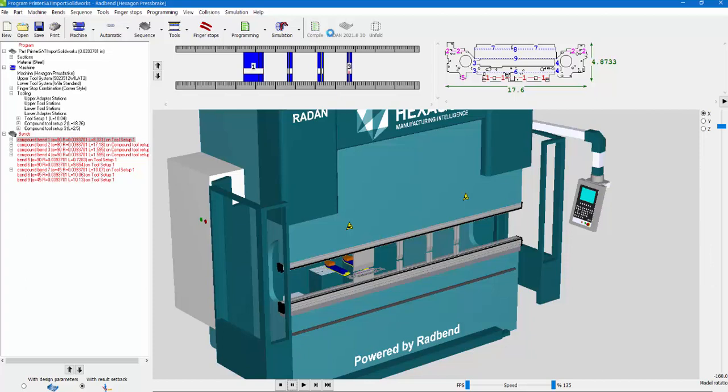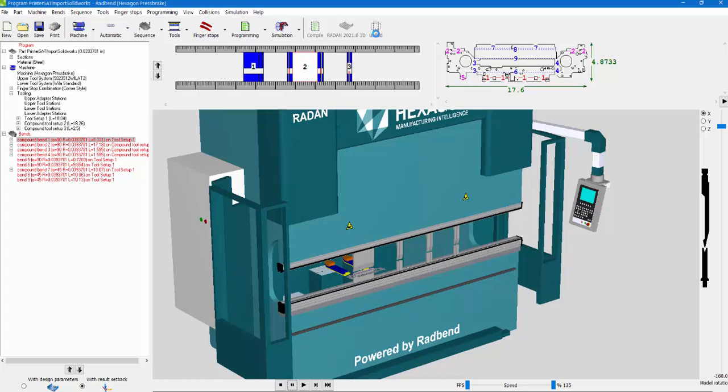You can then update the 3D pattern or the metadata, and then you can unfold that as a DXF if you're not using Radan for nesting and you're using something else, but you're using RadBend for offline bending. You can do that there as well.